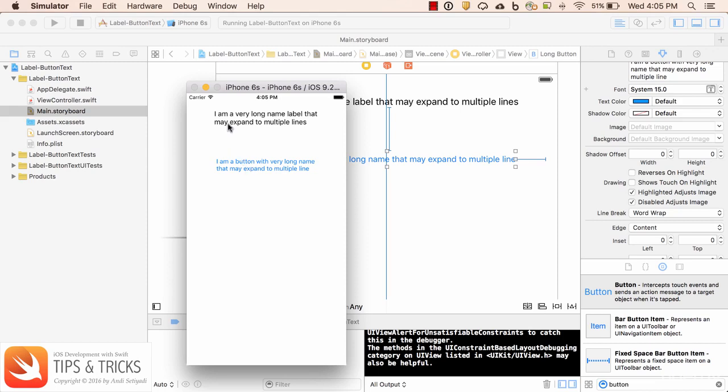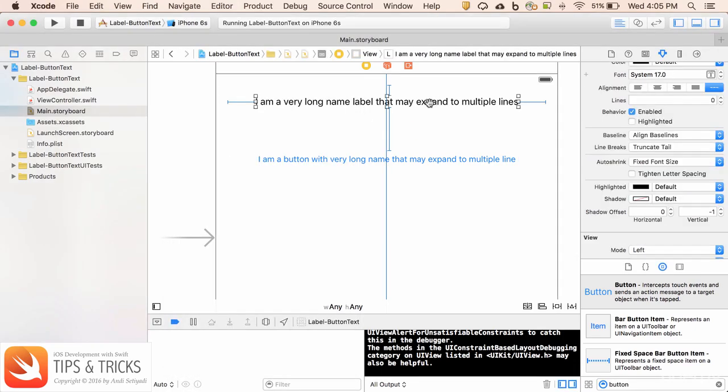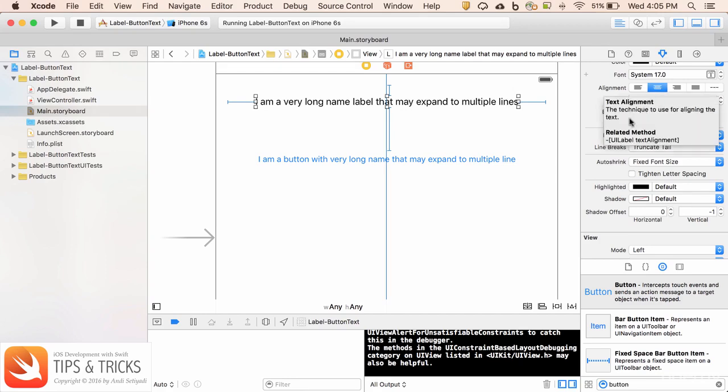What if we want to make this aligned to the center? Right now it's aligned to the left. With the label it's easy. We can just select the label and set the alignment to center.